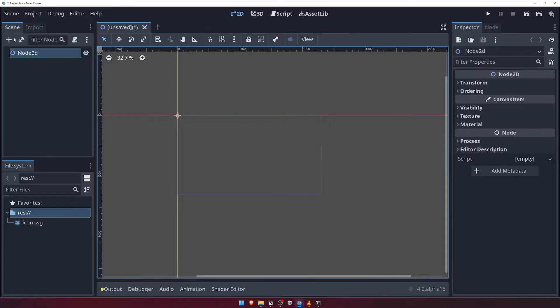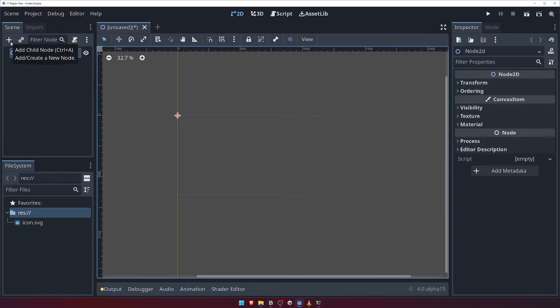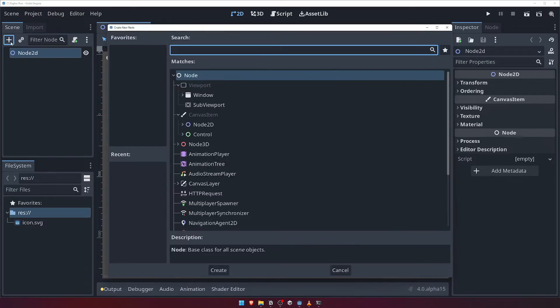Looking at the top of the panel, above where we have our root node, you can see a few UI elements. The plus button opens the Create New Node panel. This is where we can add new nodes to our scene.